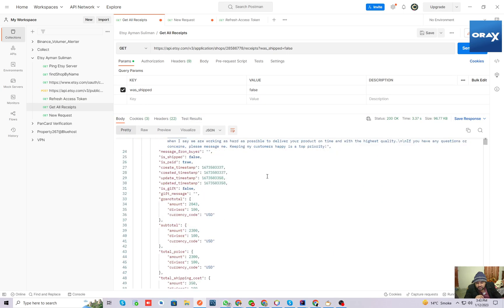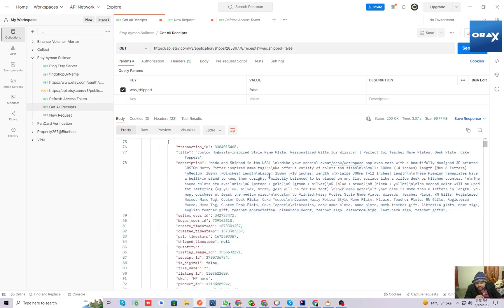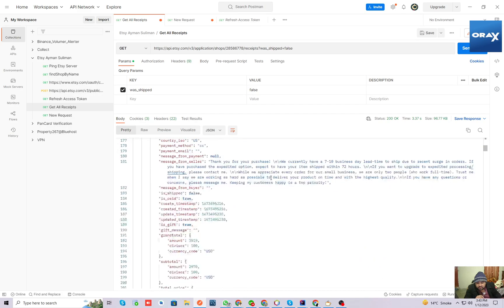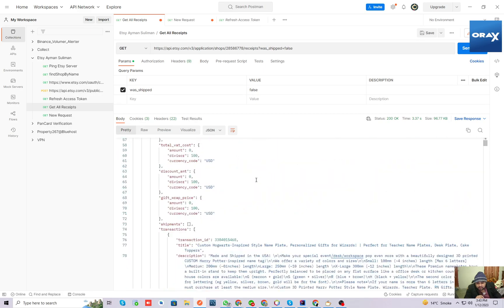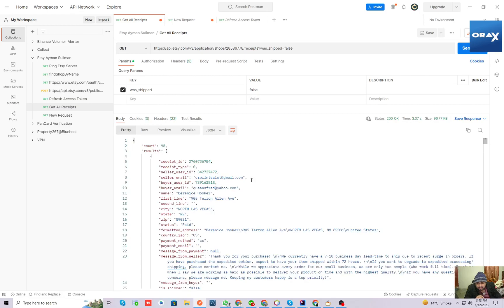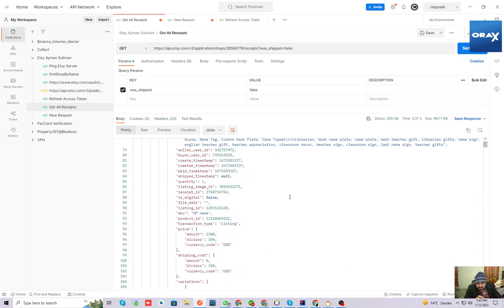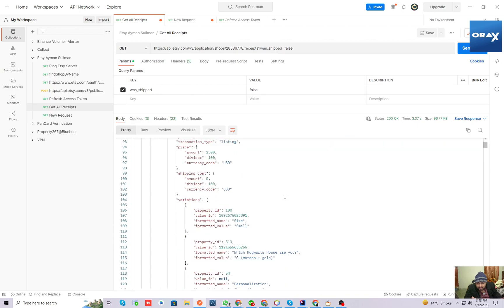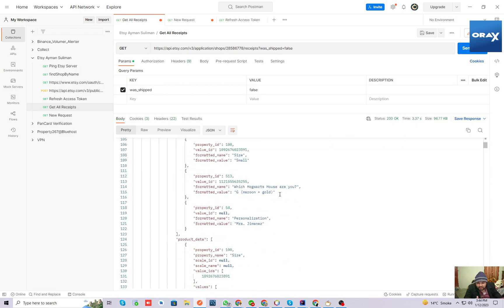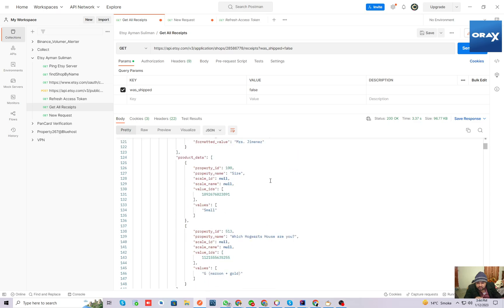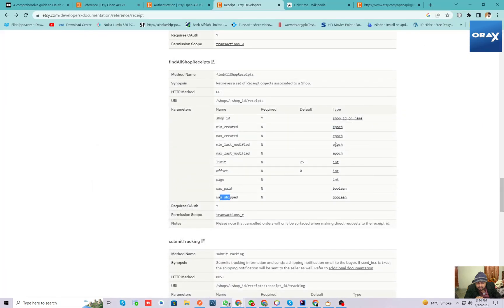These are the order details from Etsy: product information, cost of the order, shipment method, shipment cost, gift wrapping prices, any other variations, and also the currency in which the user paid.